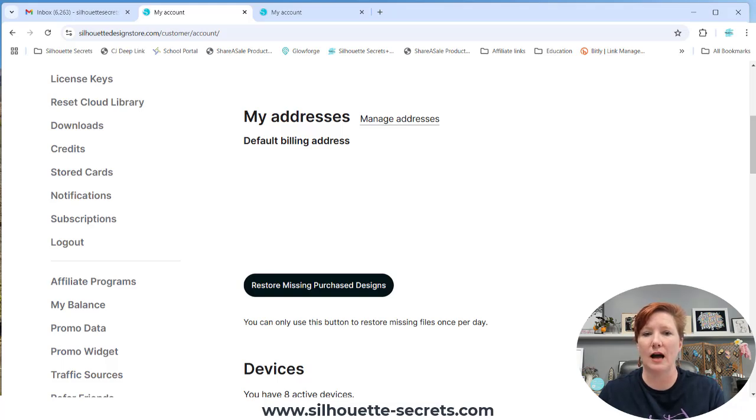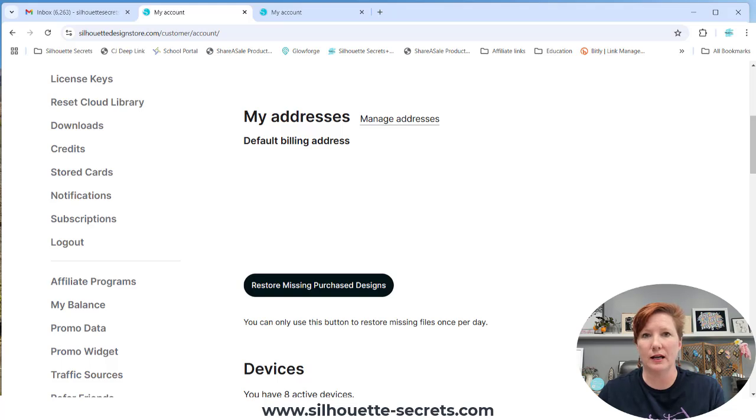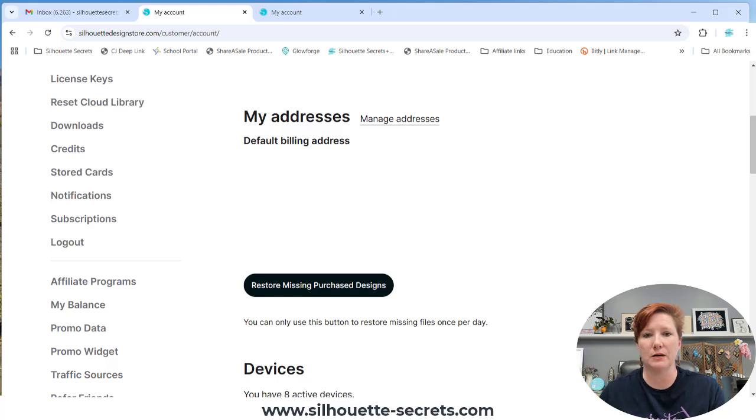Now stay tuned. I will share a couple of things after this. If you want to try this, go ahead and click it, but make sure you watch the full video. So if I click this, it tells me no missing purchase files are found.